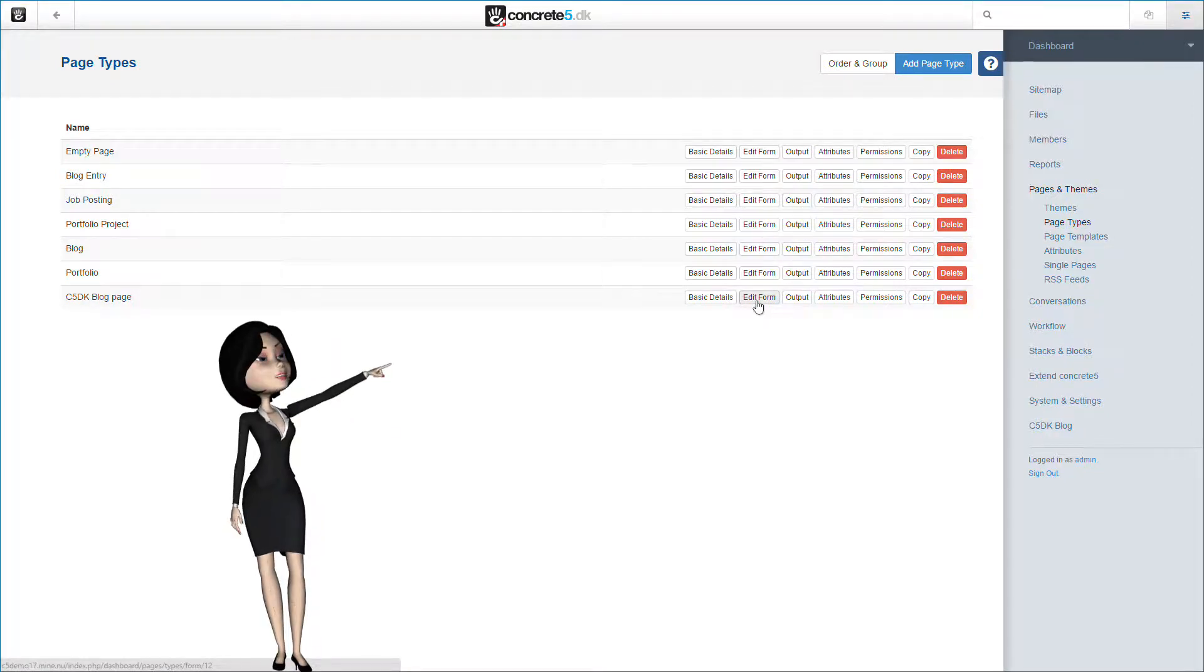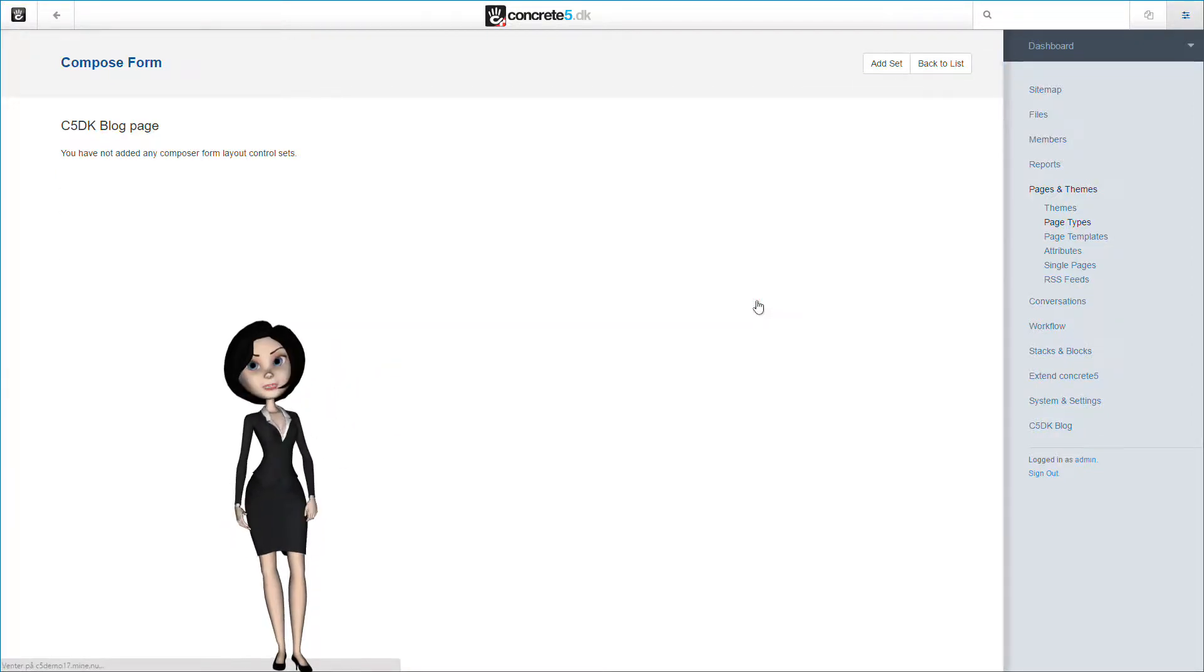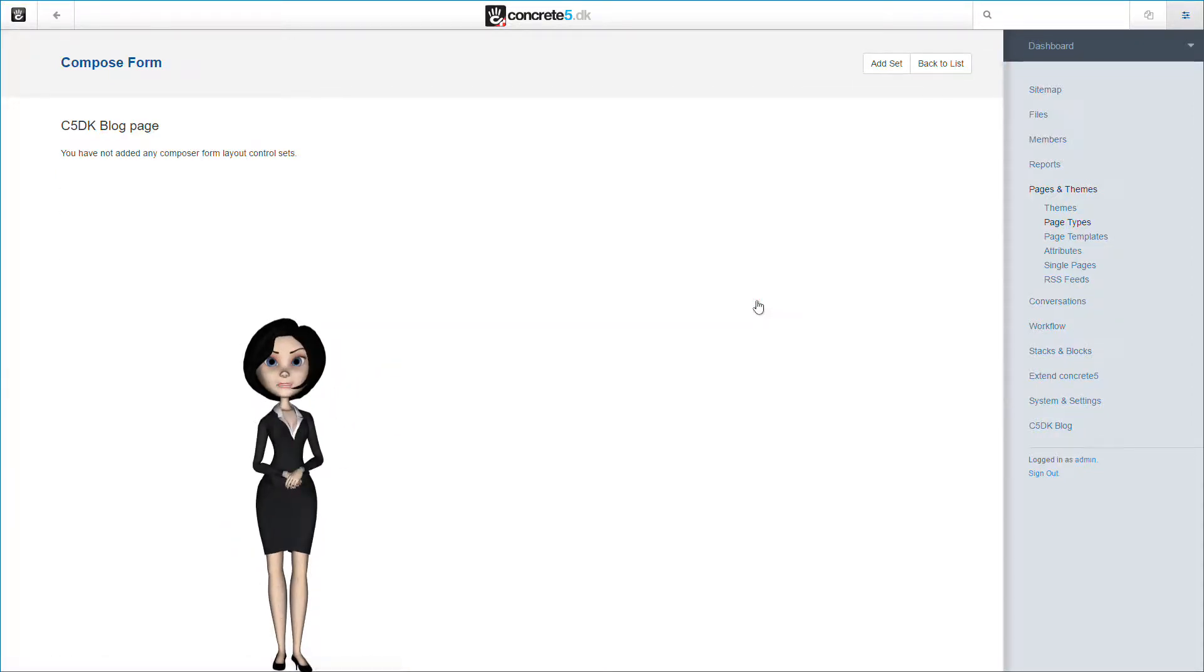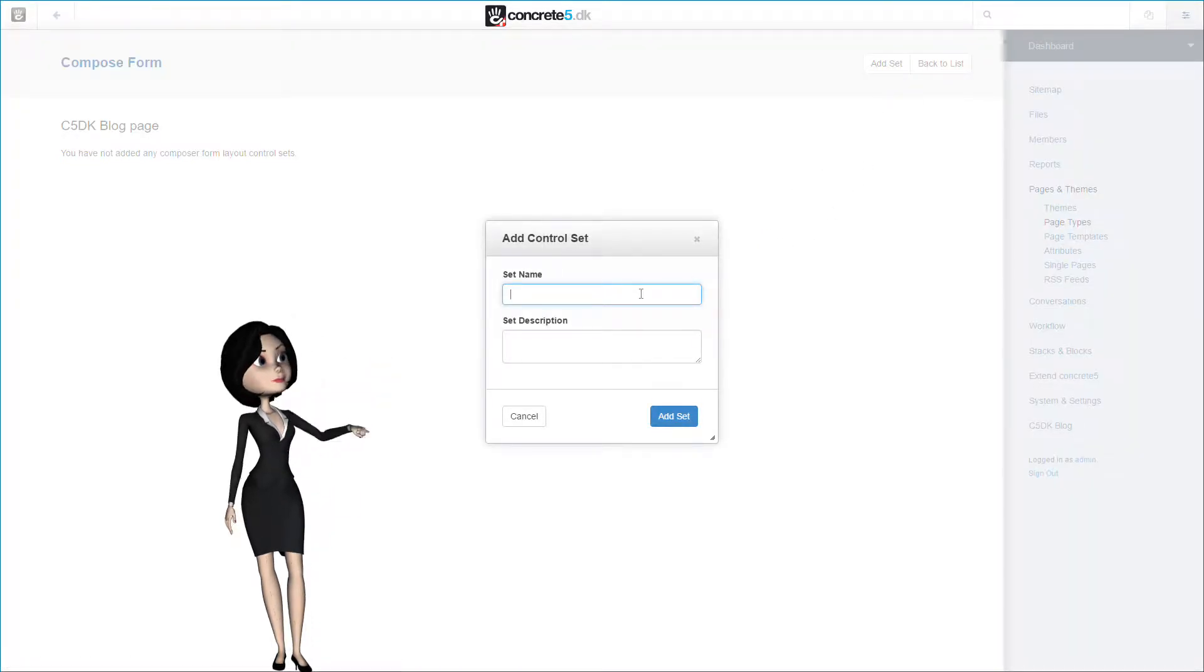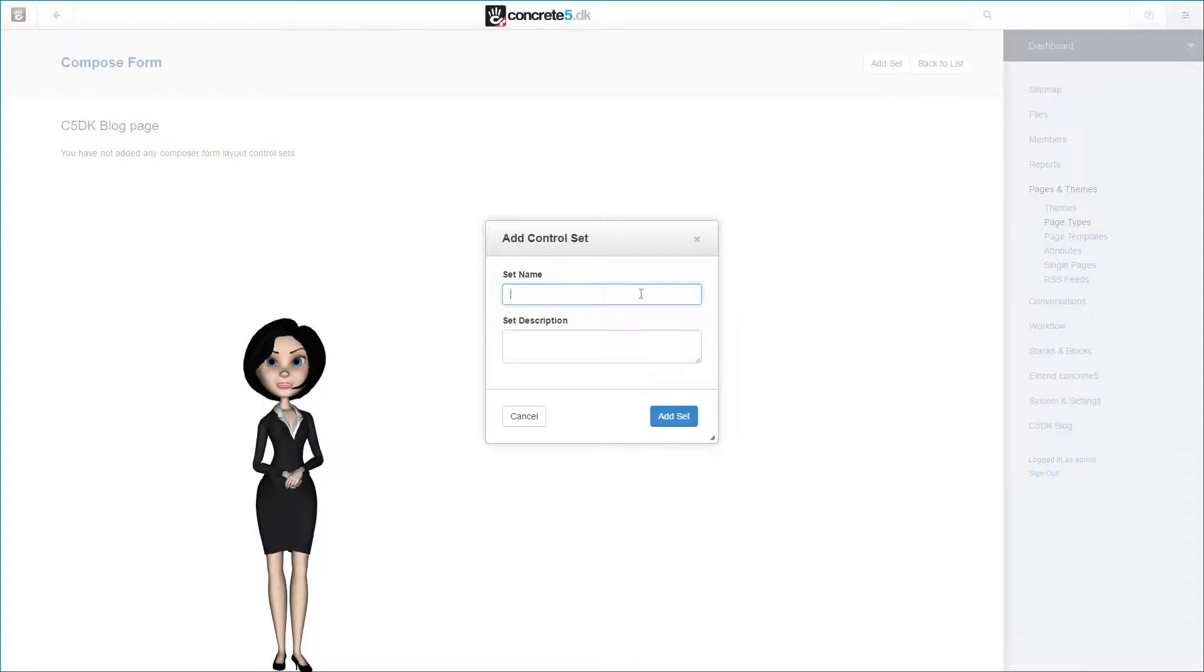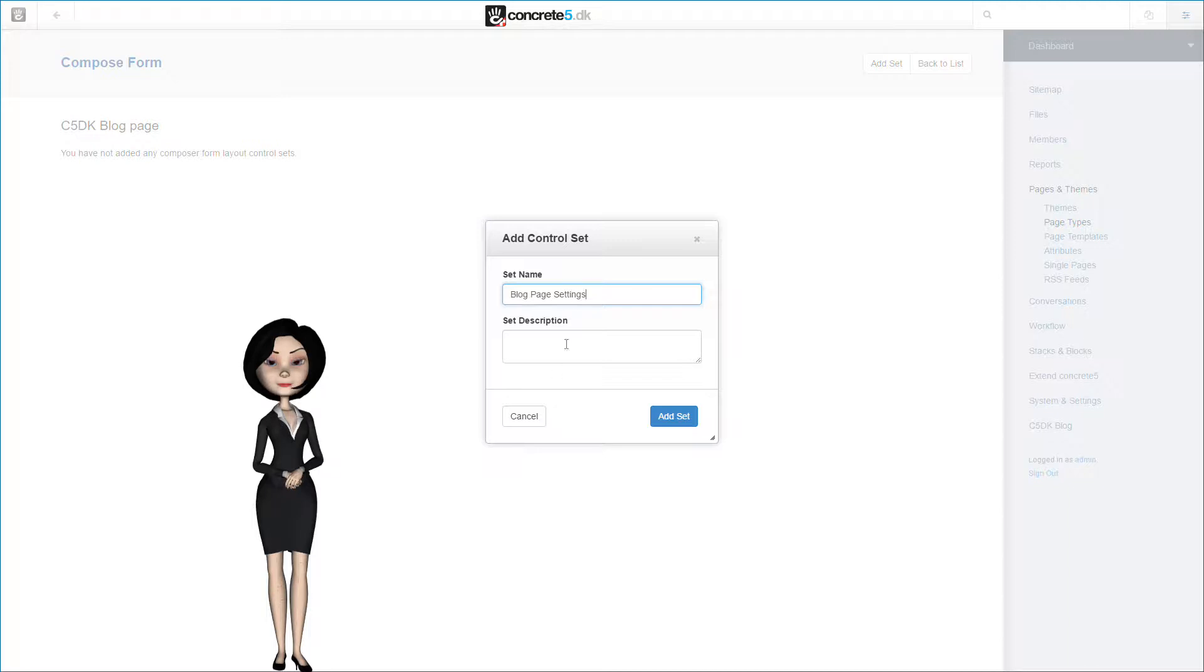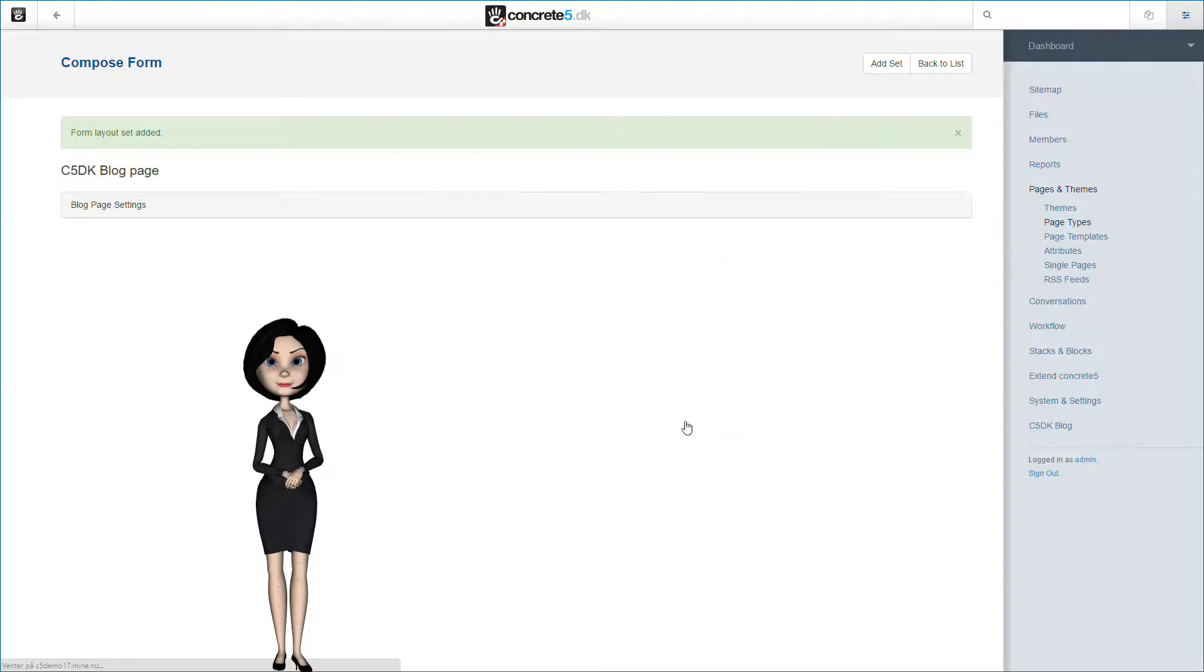First I will add some form sets. I'll click on the add set button, and I will give the set a name. Let's call it blog page settings. You can of course choose whatever name you want, but this will make more sense in a moment. You could also give the set a description, but we will not do this in this demonstration. It has absolutely no technical influence on how the set will work. So you just need to click on the add set button.